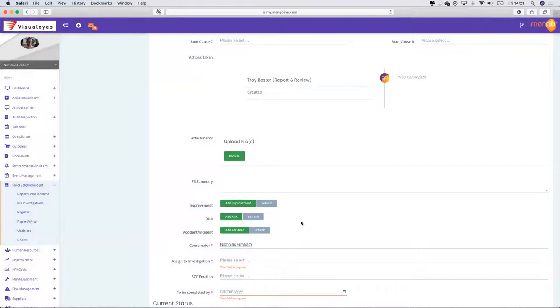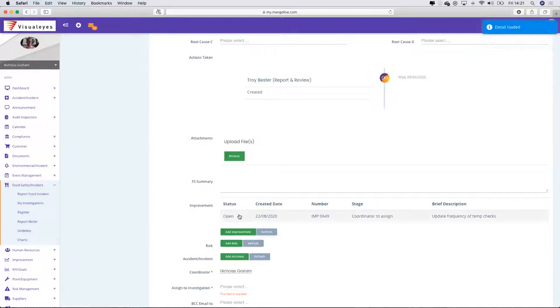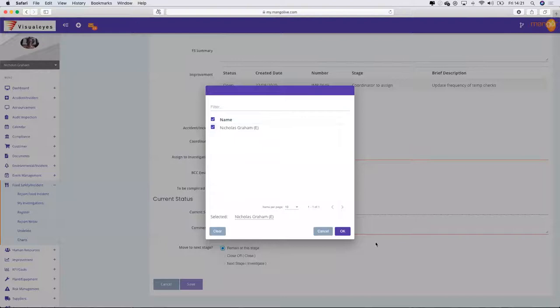You can see that I've closed that, but there's no indication that I've raised an improvement. If I select refresh, it's then going to show that from this improvement of the food safety incident, I've created another improvement to drive corrective action.